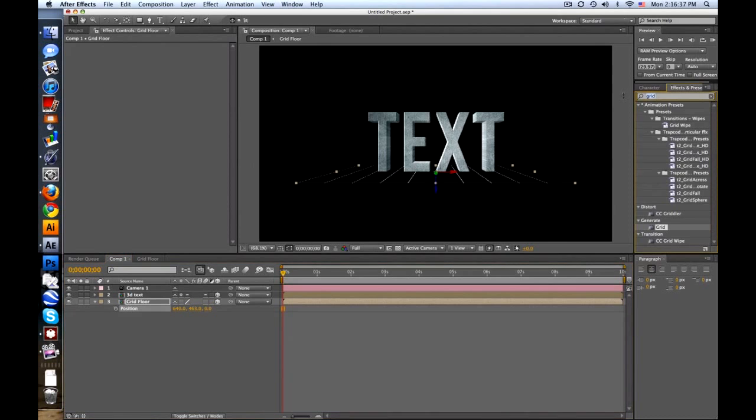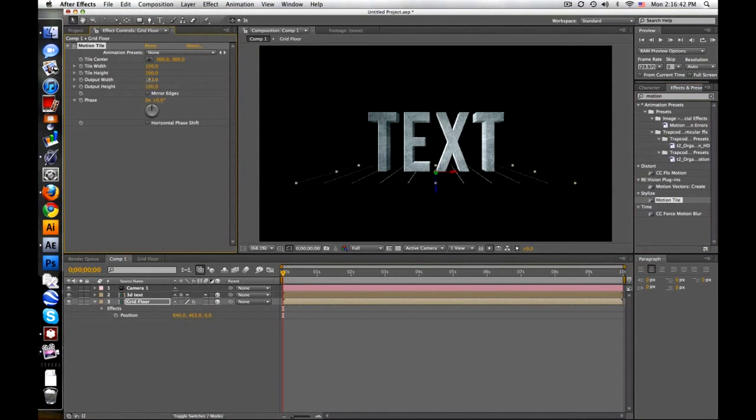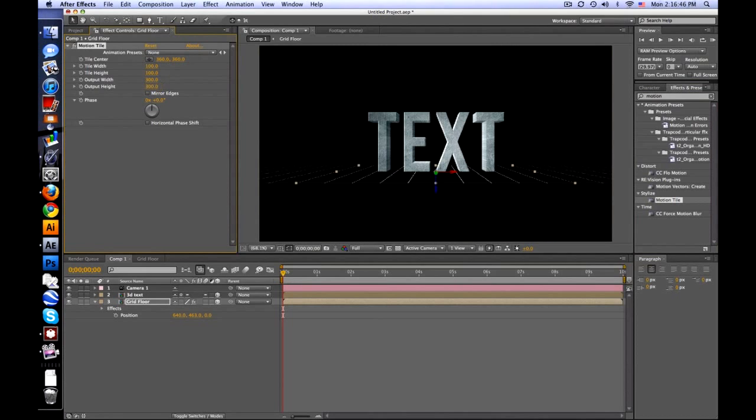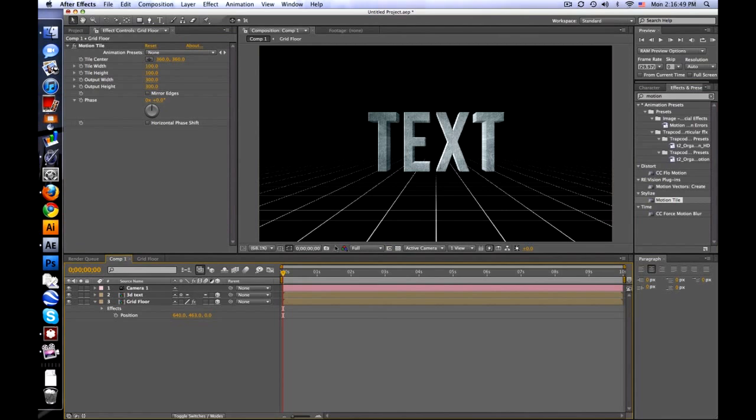I forgot to tell you. Go back to the grid floor comp. Our solid is only 720 by 720, but our comp is larger than that. So let's change our comp settings to the size of that solid, 720 by 720. There you go, just a square. So when we go into our other comp, we'll type in stylized motion tile on to our grid floor. And we can extend this, 300 by 300. And then there we go, big looking floor grid thing.